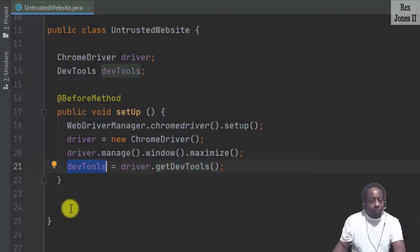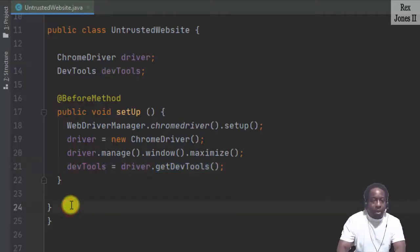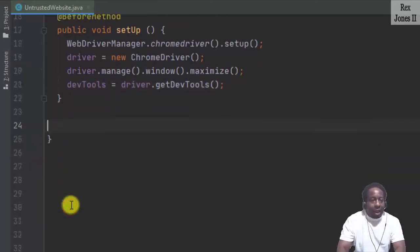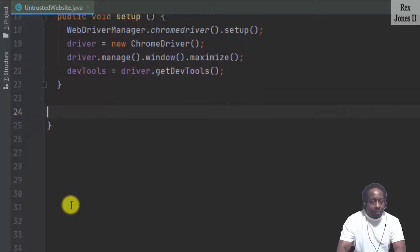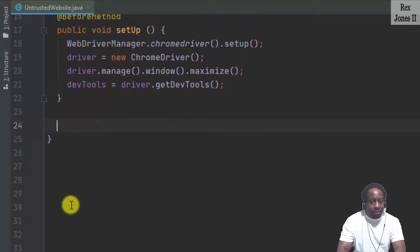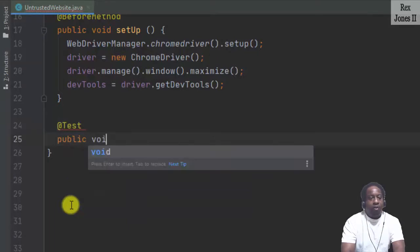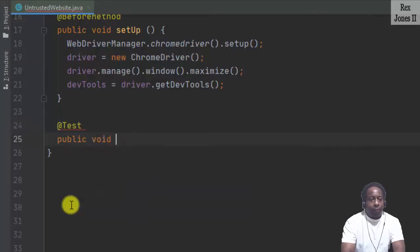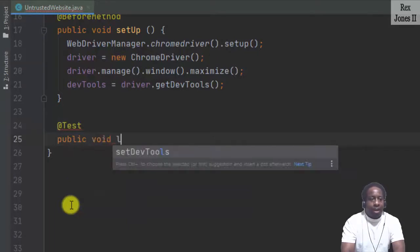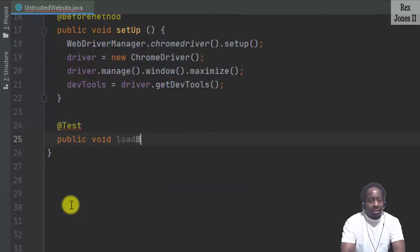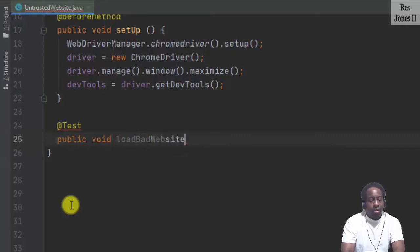Let's start by creating a method with AddTest Public void. Name the method loadBadWebsite.